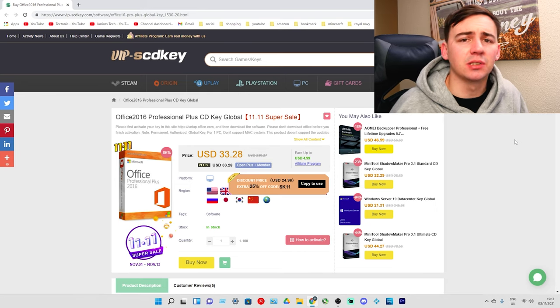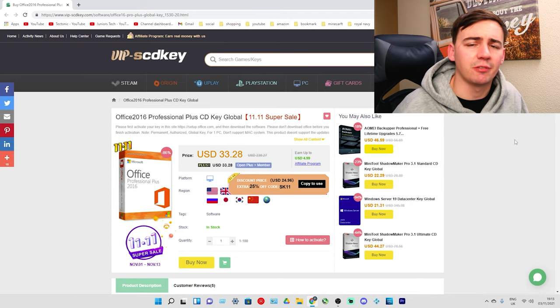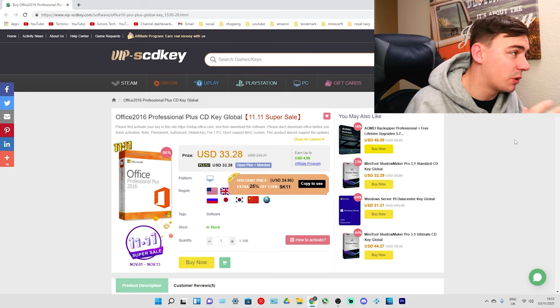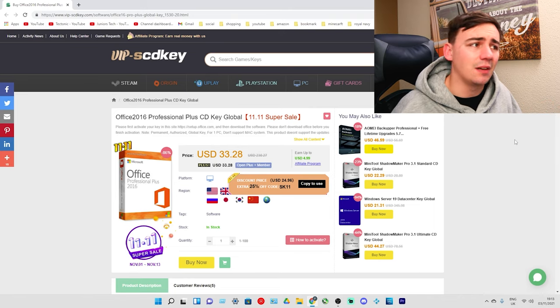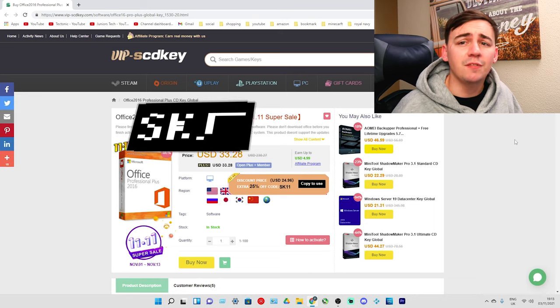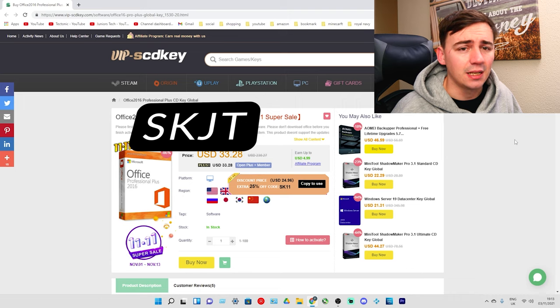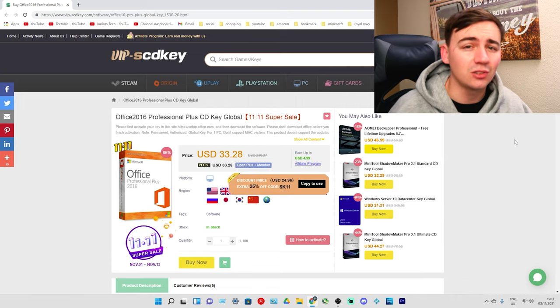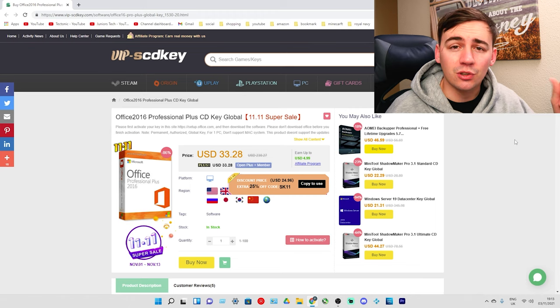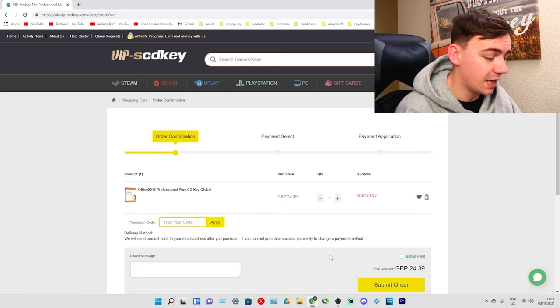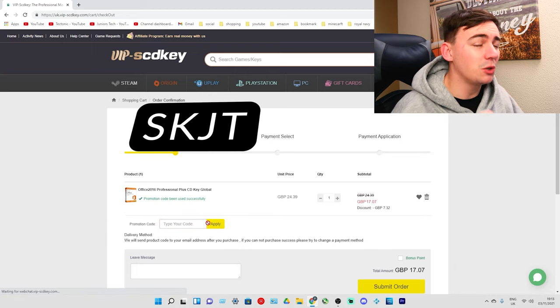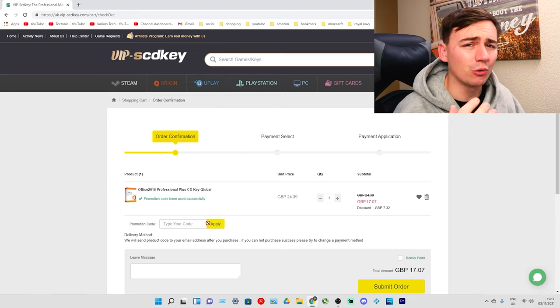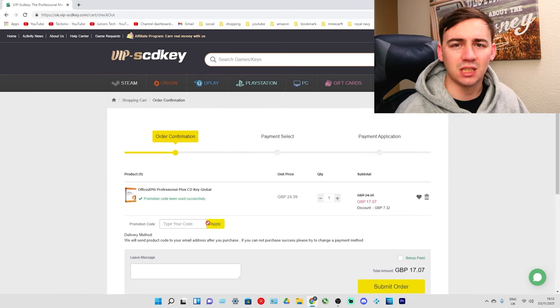When I was talking about the amazing sales this month, from the first two weeks to the last two weeks there are different discount codes. This also applies to the Office 2016 super sale. The 11/11 super sale will allow you to get an additional 30% off if you use the discount code SKJT. This was a $230 pack now down to $33. If I type in SKJT and apply it, that gives you an extra 30% on your already discounted price - you'll get this for £17.07.